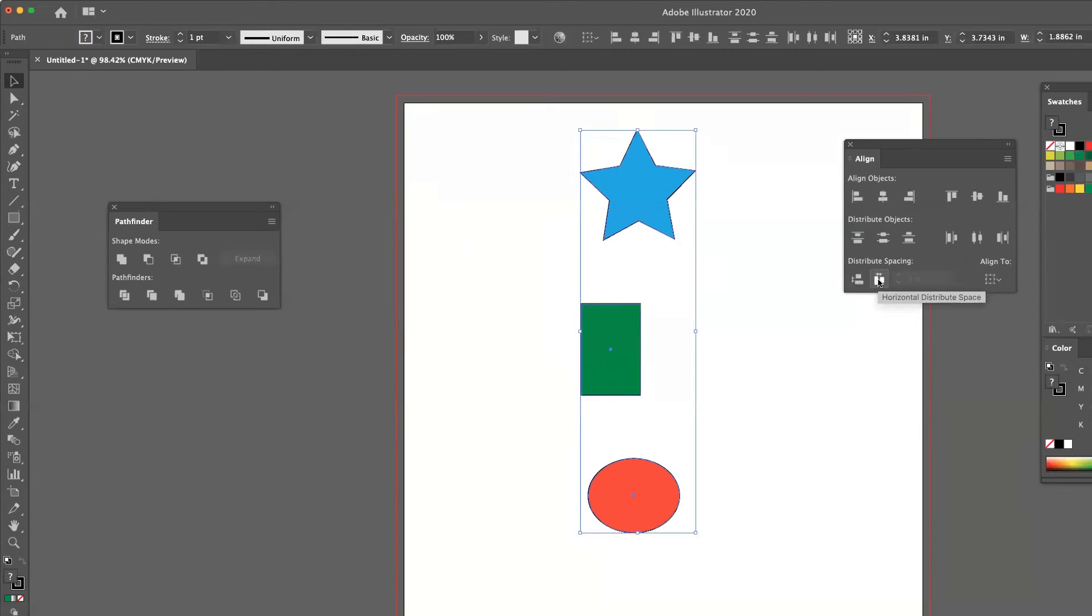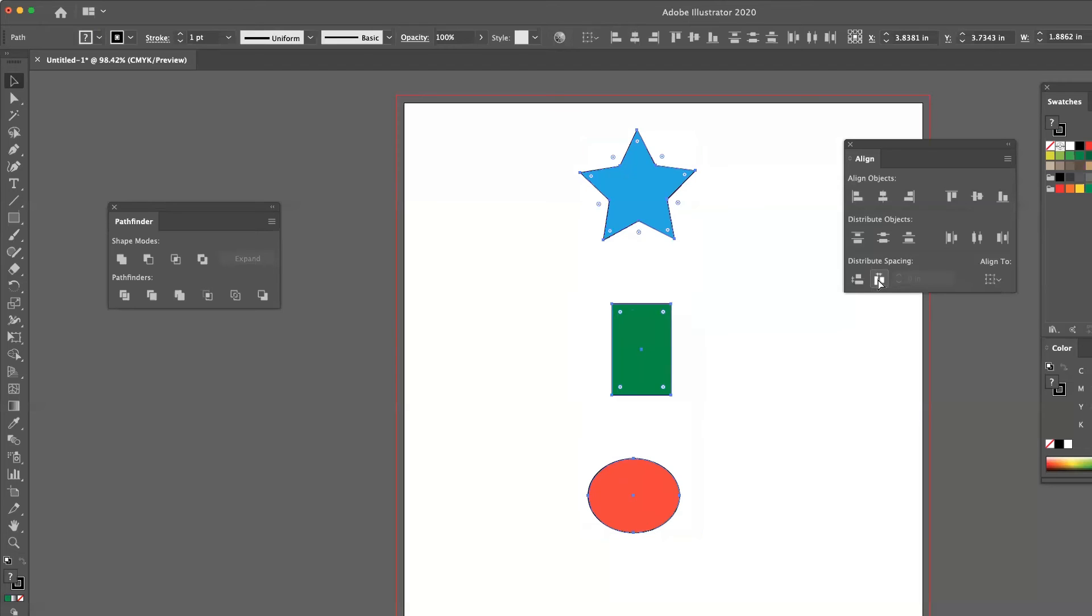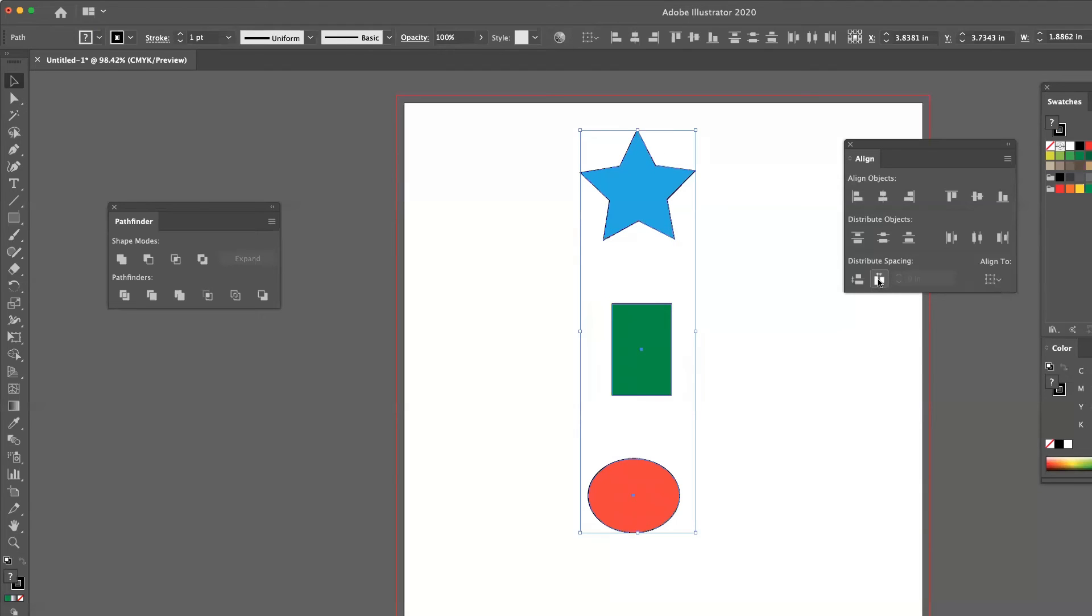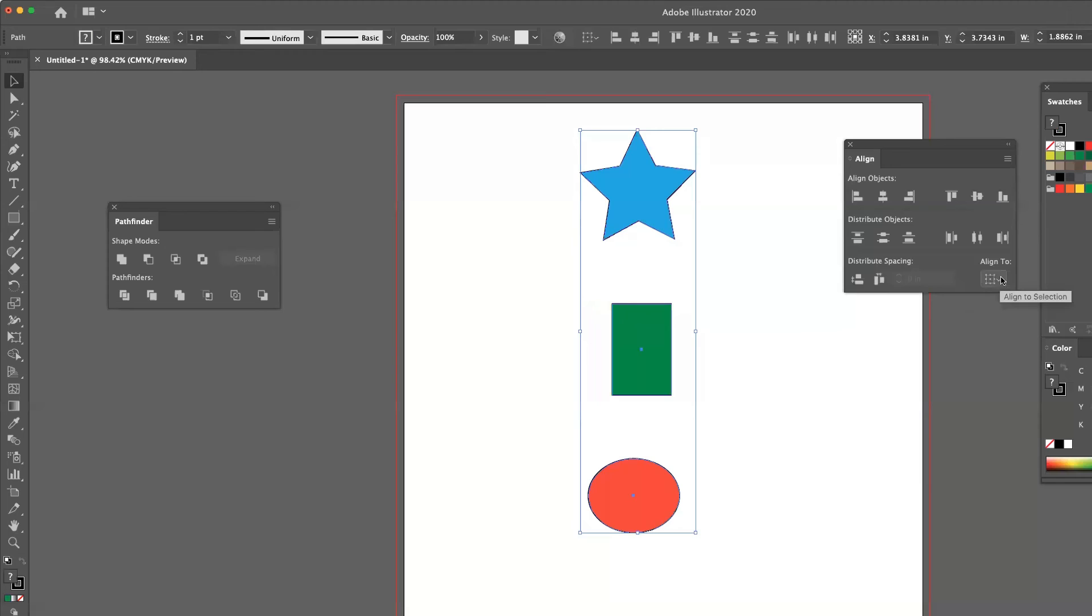The next button is horizontal distribute spacing. And on the far right hand side, you'll also see there's an align to. So I can actually align these elements based on a key item.